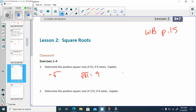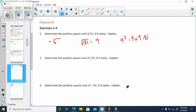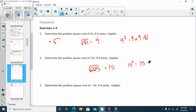How do I know that's the case? Because 9 squared is equal to 9 times 9, which is 81. It says determine the positive square root of 225, which would be 15, because 15 squared is equal to 15 times 15, which is 225.